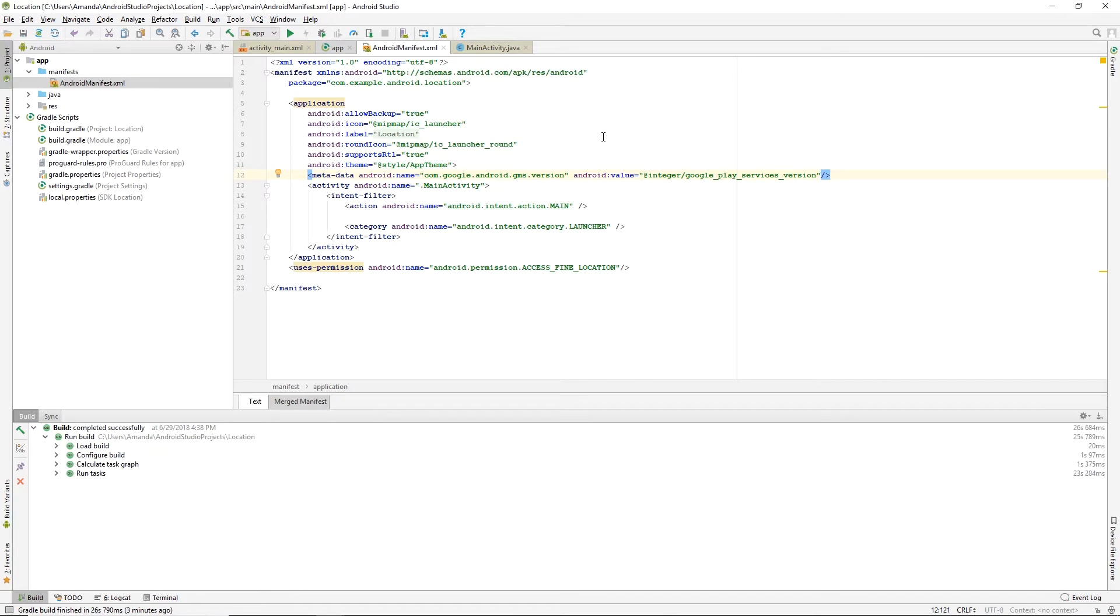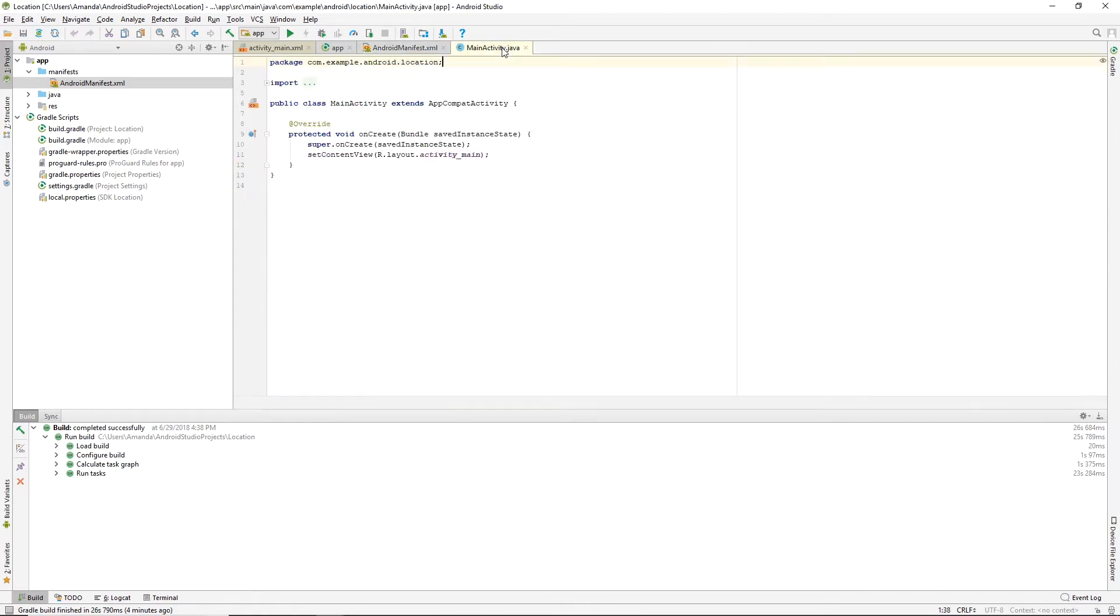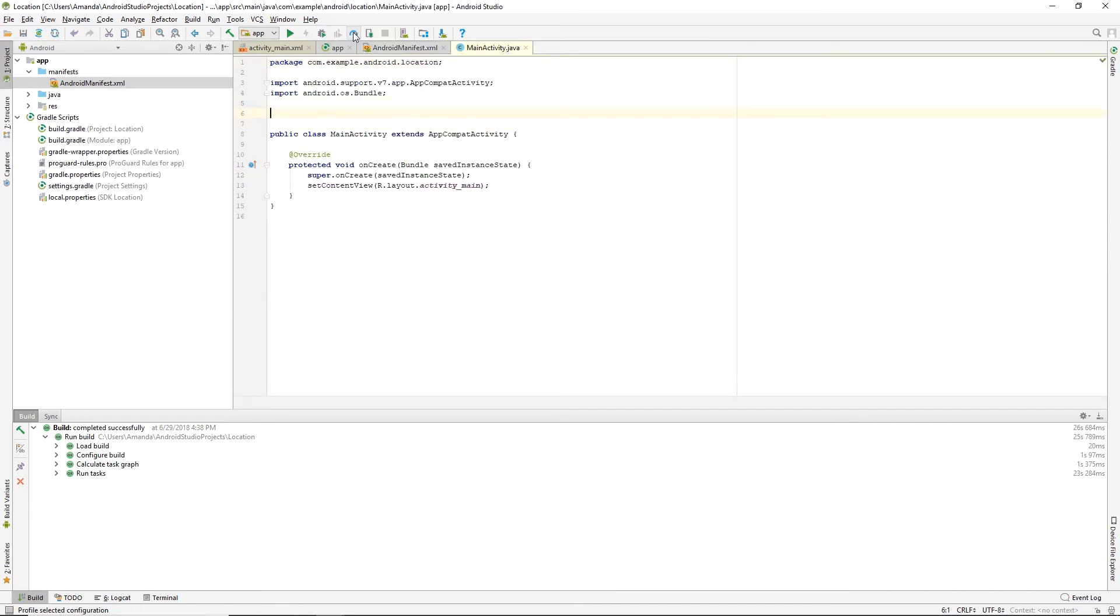The Udacity class can show you how to access Google Play Services if you don't already have access to that. Next we move on to the MainActivity. We're going to import the Google API Client.